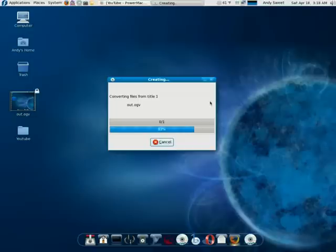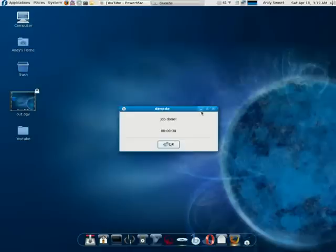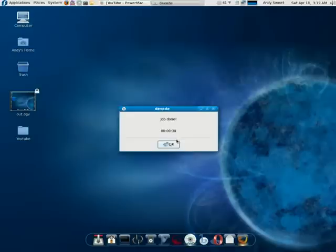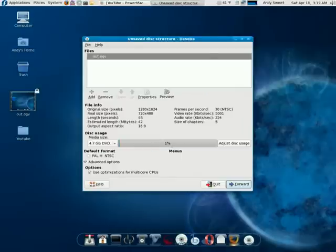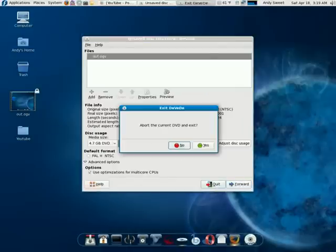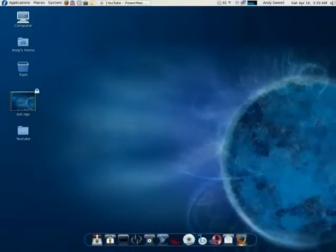Almost done. Alright, it's pretty much done. So what you do is just quit. Yes.